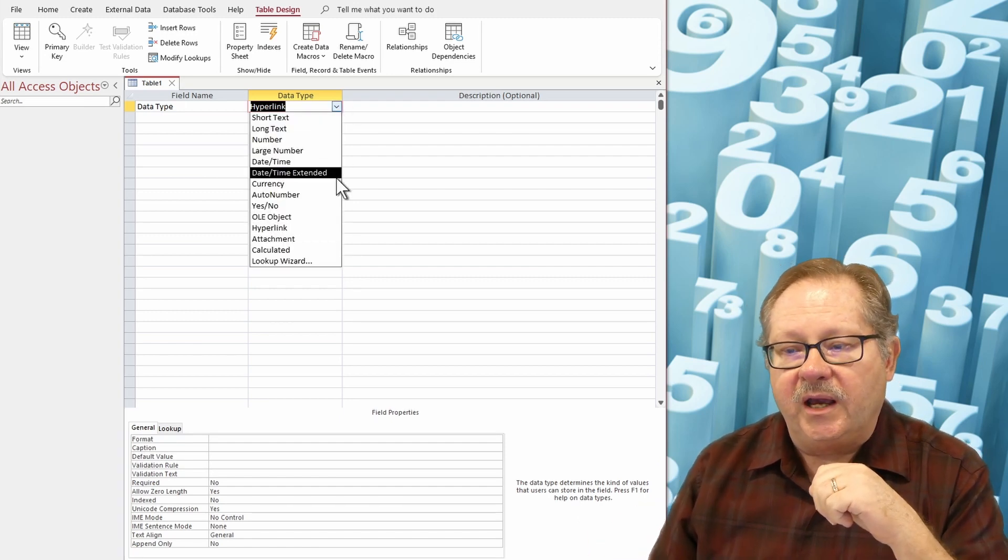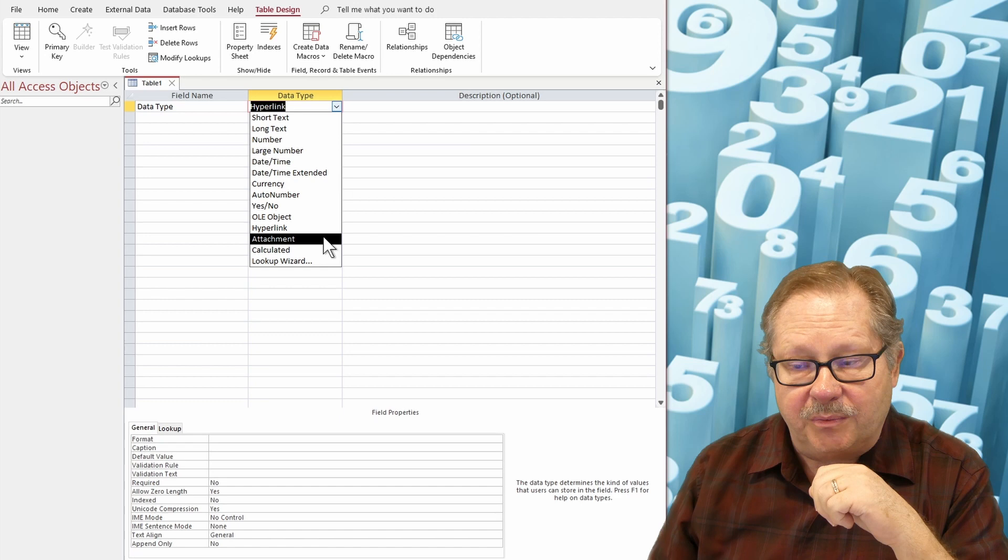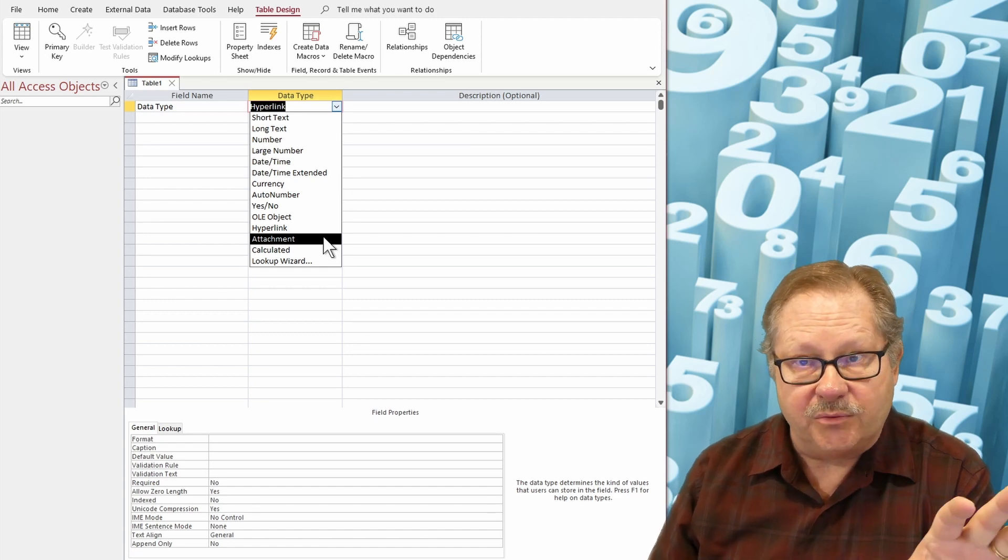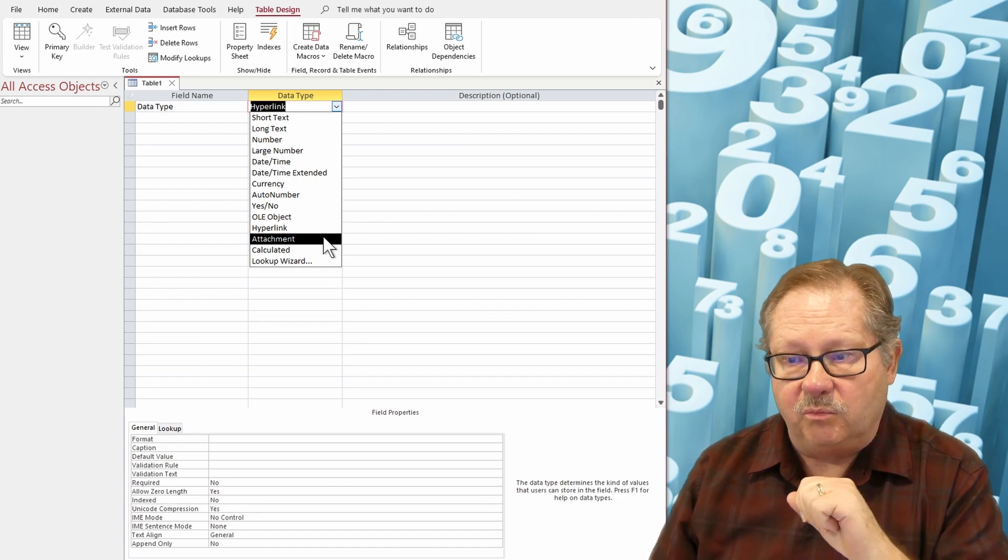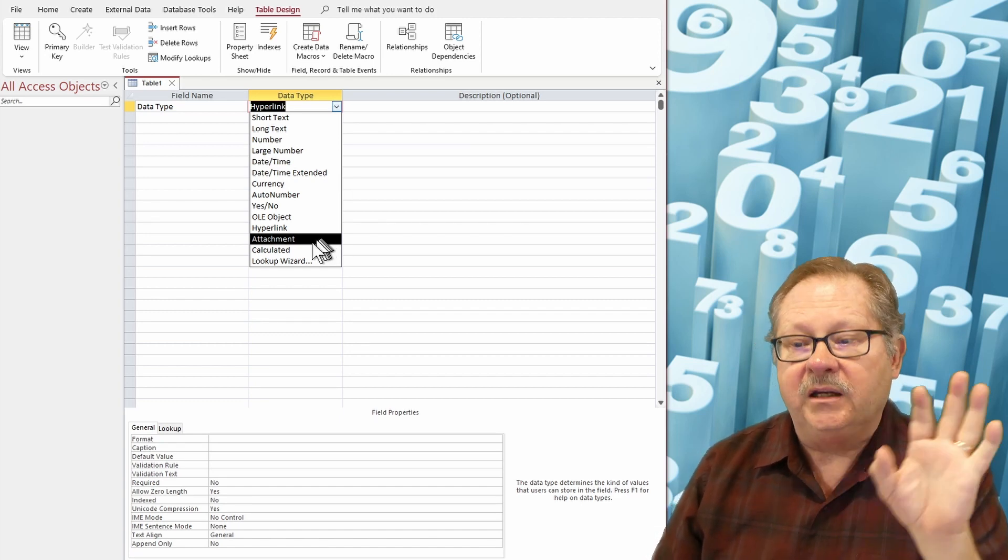And then we have an attachment. I'm going to do a whole video on attachments. So stay tuned for that.